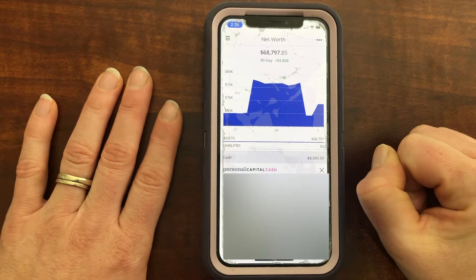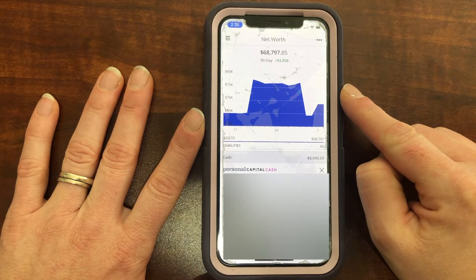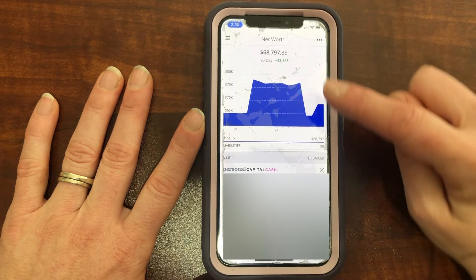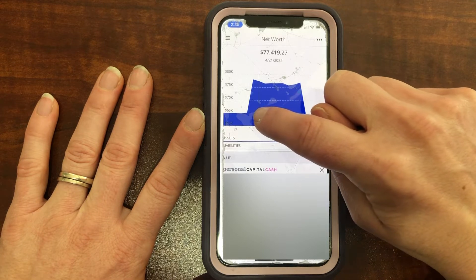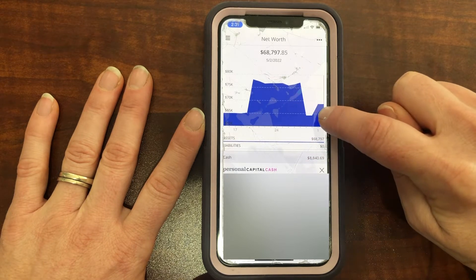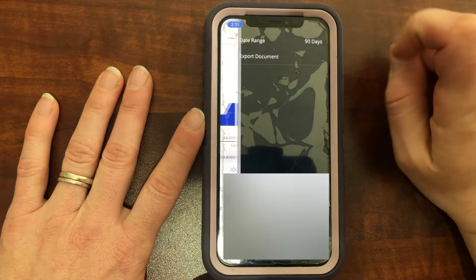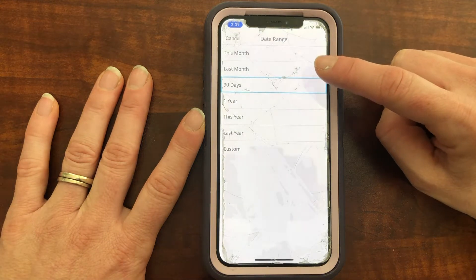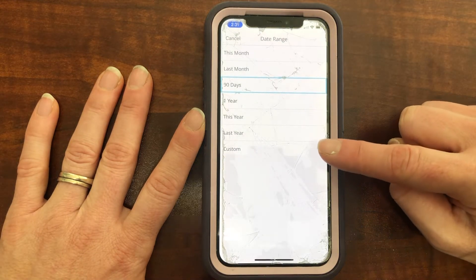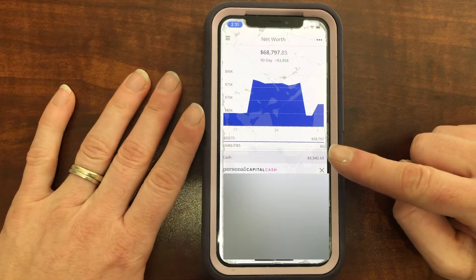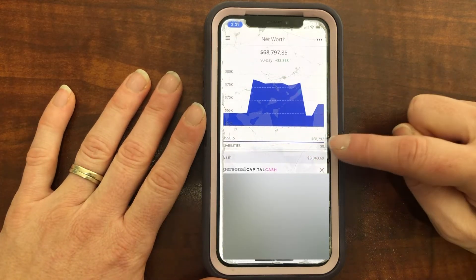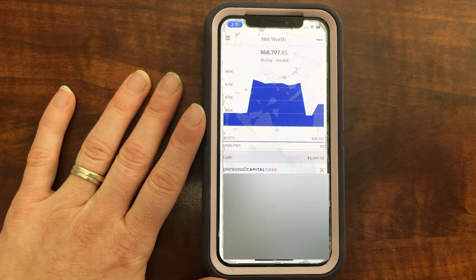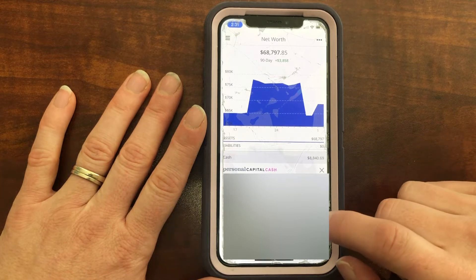When you open it up after you've logged in, it's automatically going to take you to this screen, which is showing you your net worth. So this is my current net worth right here. If I drag my finger along it, it will show me on a specific day what my net worth was. If you want to edit, you click these three dots up here and you can change — automatically the date range is 90 days, but you can click on this month or down to a custom where you set specific dates. I'll show you how to link accounts in just a sec.